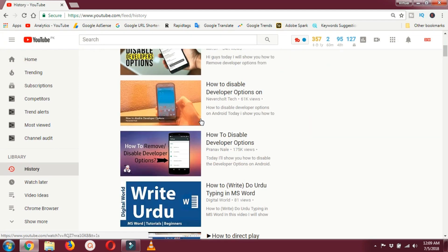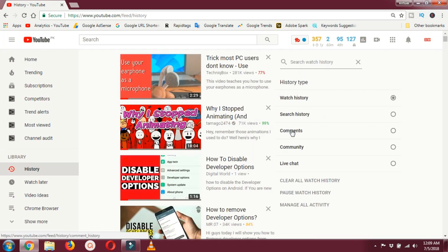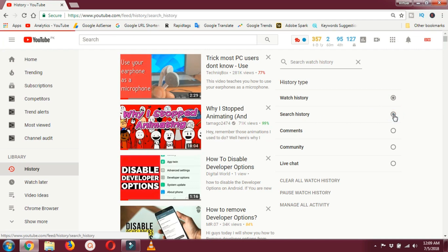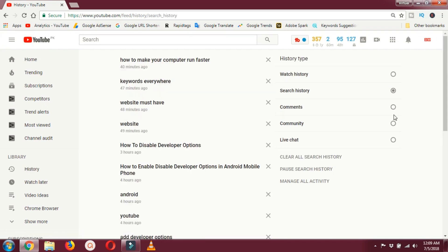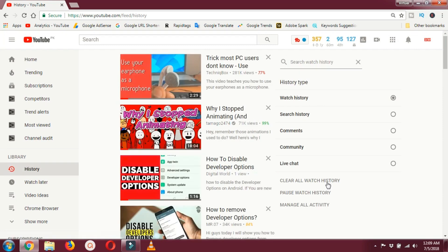You can also view the search history and the different terms you have been searching. This is where you can manage all your YouTube activity. You can clear your watch history, pause the watch history, and manage all activities.